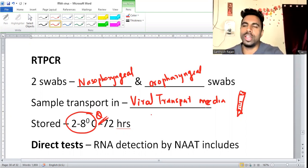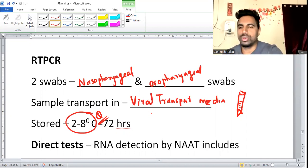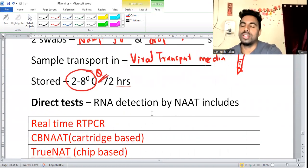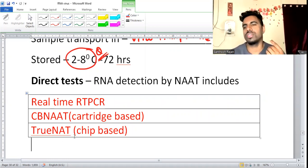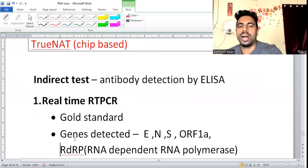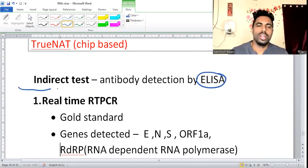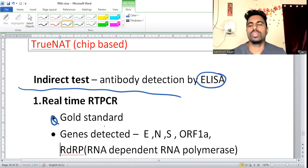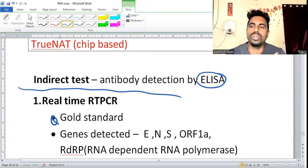Three tests are used: RT-PCR is the best; CB-NAAT or TrueNat gives faster results within an hour — similar to TB testing. ELISA is an indirect method, not the best. Real-time PCR is the gold standard. Genes detected include the E gene, N gene, S gene, and ORF1.